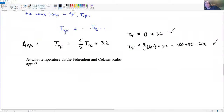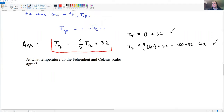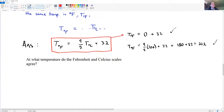Welcome back. The formula we came up with is: temperature in degrees Fahrenheit equals (9/5) × temperature in degrees Celsius plus 32. Checking: plugging in 0°C gives 32°F, and plugging in 100°C gives 180 + 32 = 212°F. The formula works.